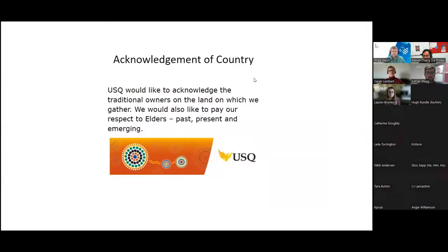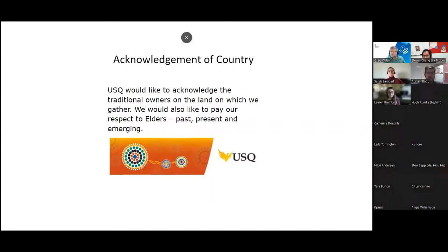USQ would like to acknowledge the traditional owners of the land on which we gather. I'm doing this from USQ, the lands on which I work and live. I'd like to pay my respects to all elders past, present, and emerging, and invite all of you to reflect upon the land on which you presently work and live, and add those within the chat.